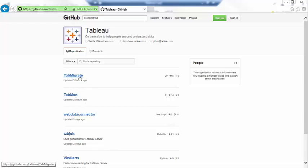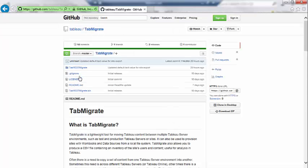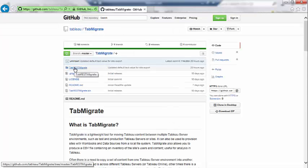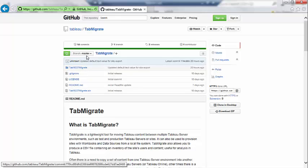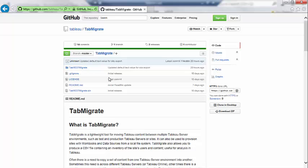You can see at github.com slash tableau we've got a list of our open source projects. Top of the list here at the moment is Tab Migrate. We'll click on that and you can see that you are easily ready to download either the setup where you can just run it without the source code or all the source code itself written in C sharp.